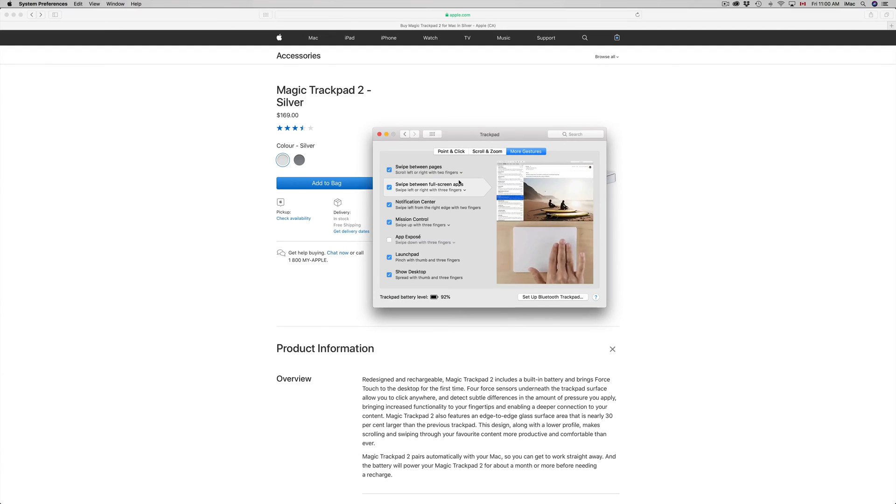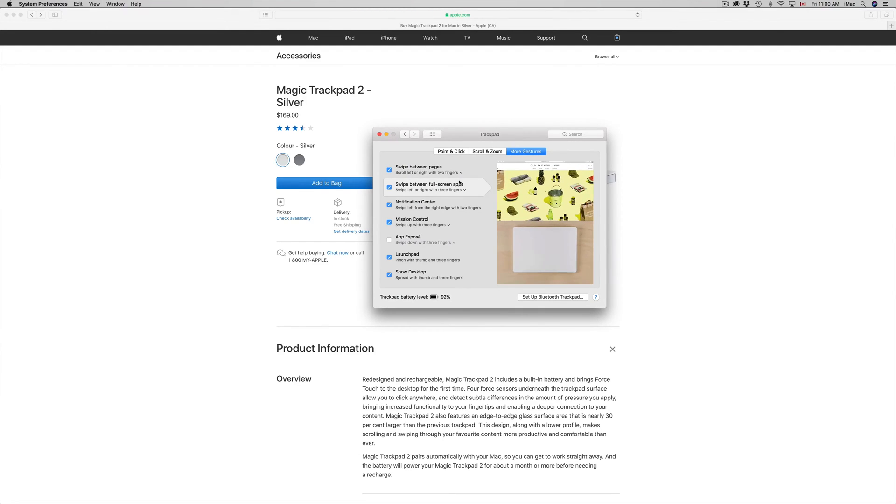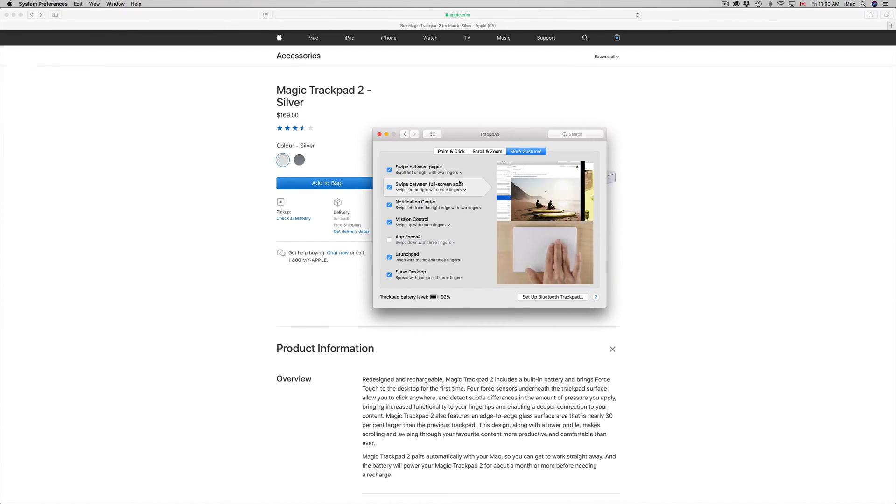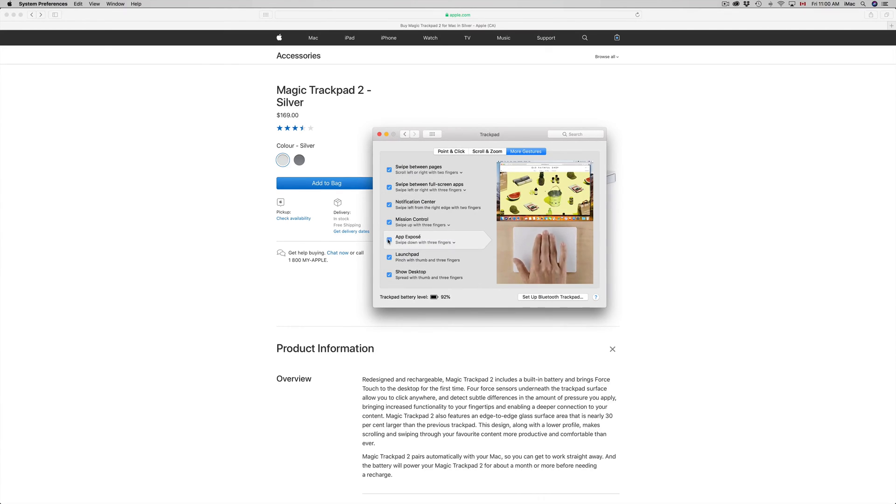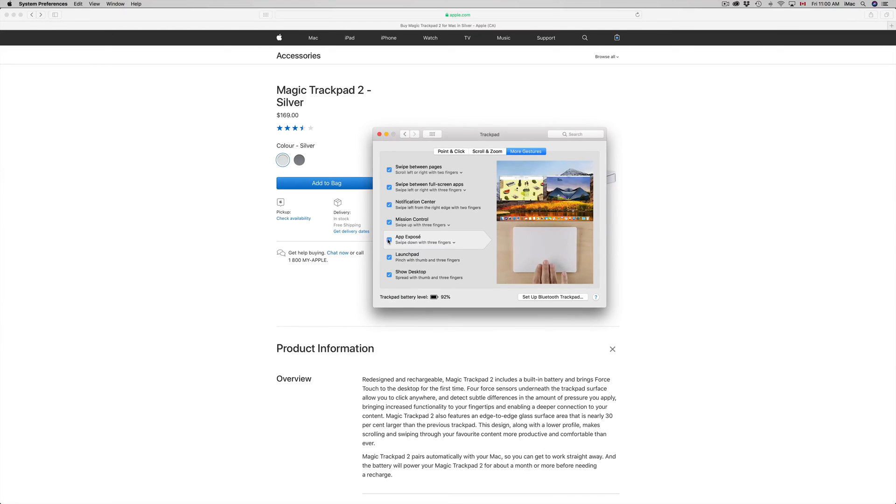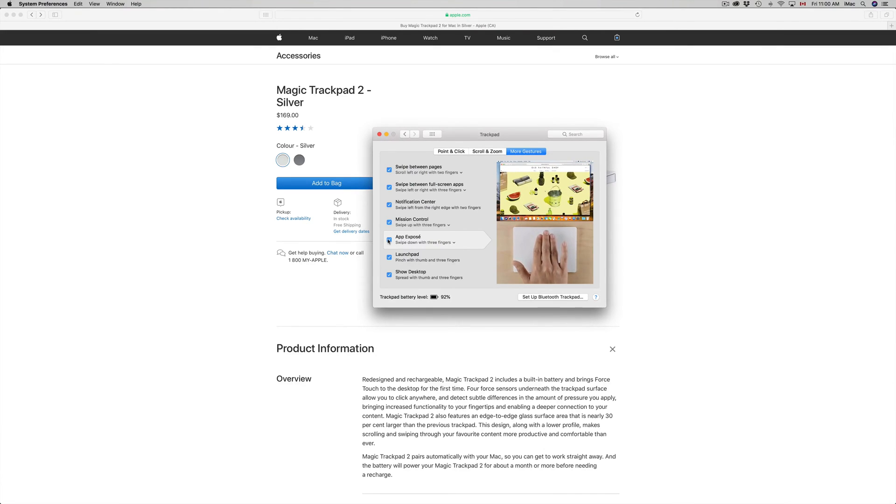There's tiny differences in macOS with some of the gestures that you get. I'm gonna turn on App Exposé because I like to see that—I use that a lot.